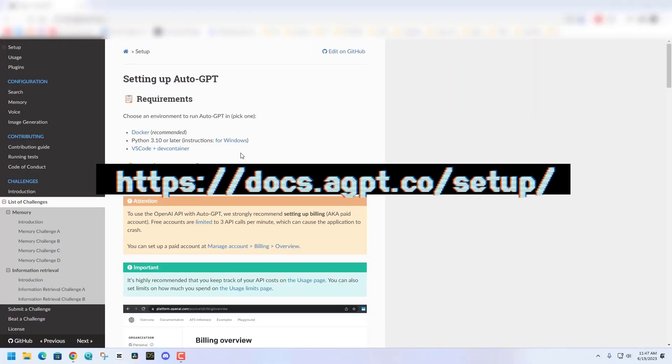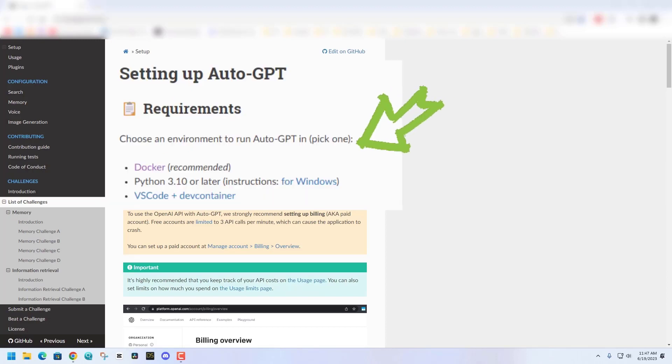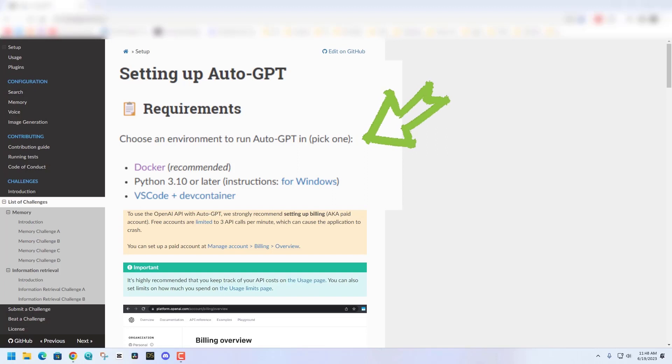Please like and subscribe if this type of video interests you. I'll make more videos like this. Thanks. Let's get to it. So first things first, let's go to the AutoGPT documentation. We're going to see that the requirements here are to choose an environment to run AutoGPT,